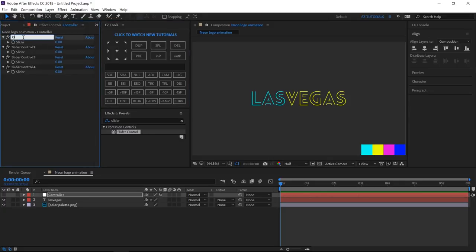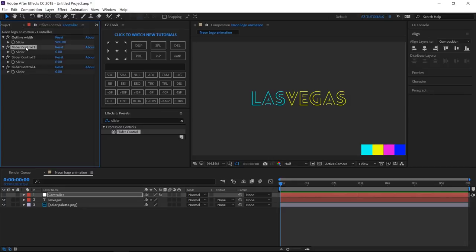Rename the first one Outline Width, and change its value to 980. The second one, Outline Height, and change the value to 200.